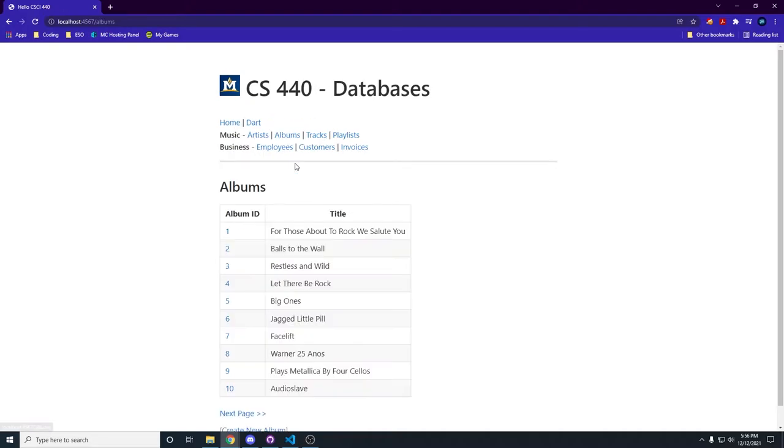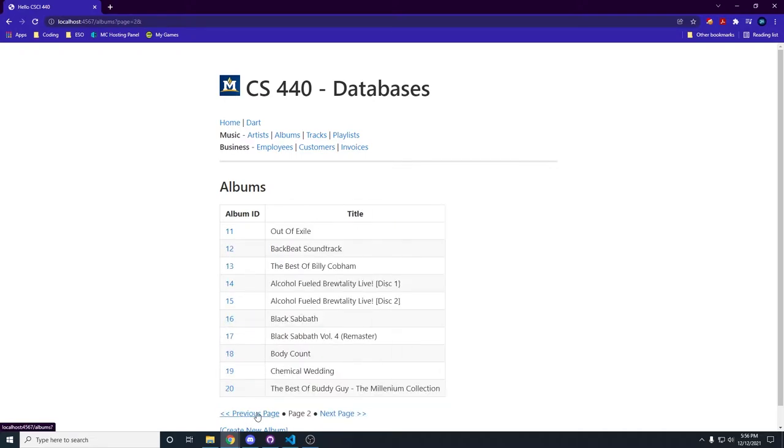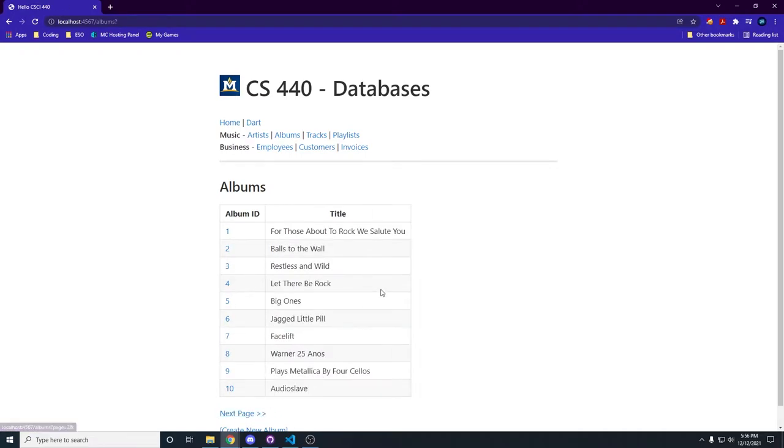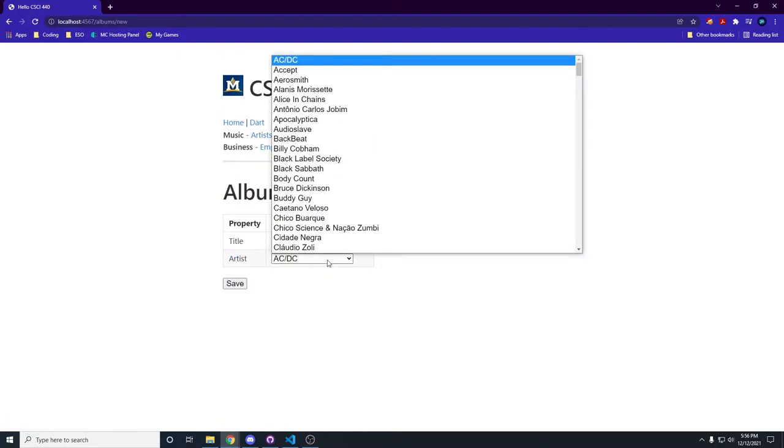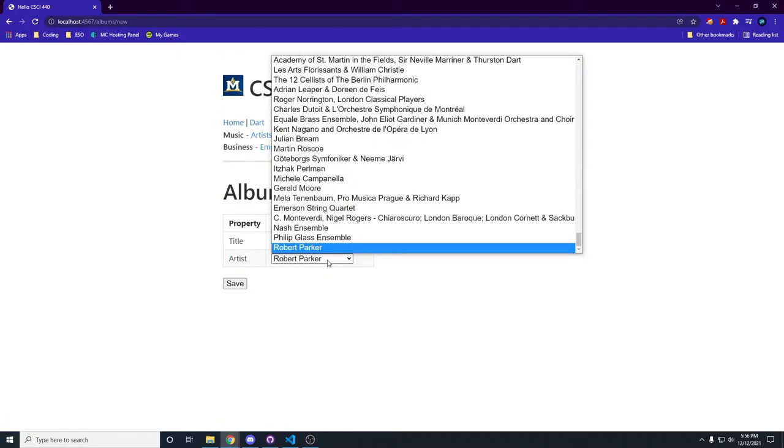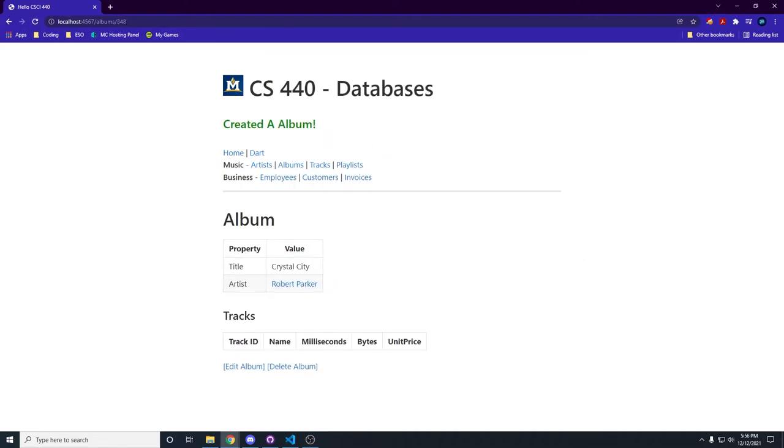Let's go to albums. We can do paging over here, first page, second page, third page, all that great stuff. Let's create a new album called Crystal City and we're gonna set Robert Parker to be the artist for this album. Cool, we got this album.